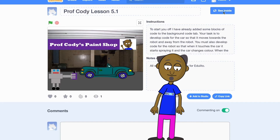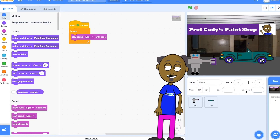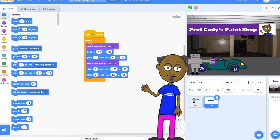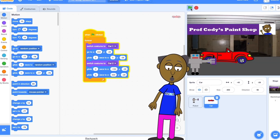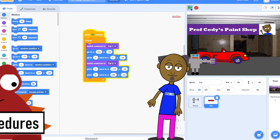Now select see inside. To start you off I have already added some blocks of code to the background code tab. First let's make the car move. Add this code to the car sprite. Select the green flag and run your program. How's it looking so far?